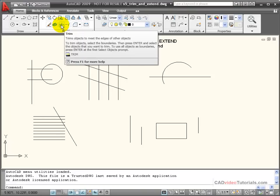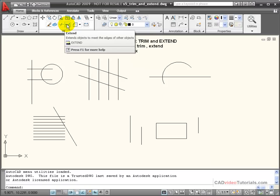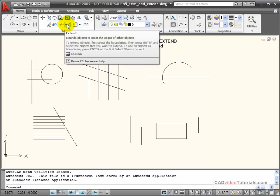The Trim command is used to trim objects to the edges of other objects, and the Extend command is used to extend objects to the edges of other objects. Both of these commands require that we choose a boundary edge to either trim to or extend to.